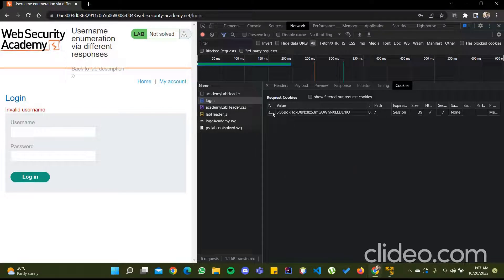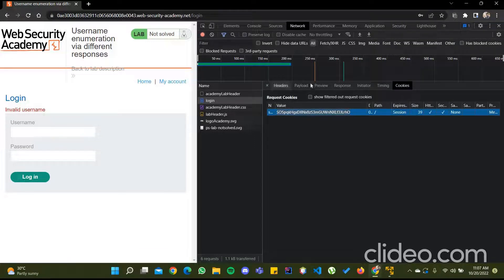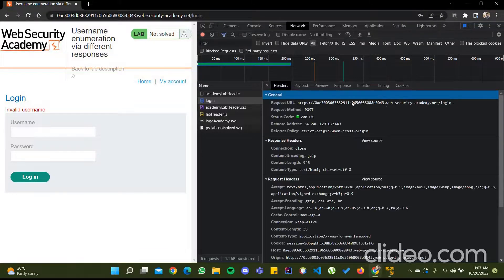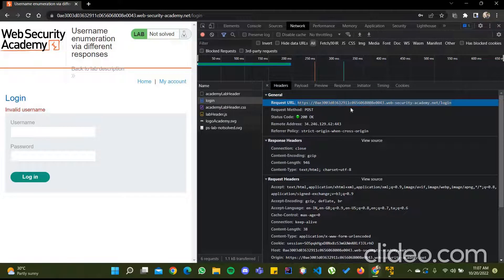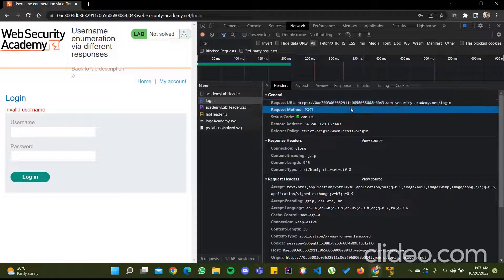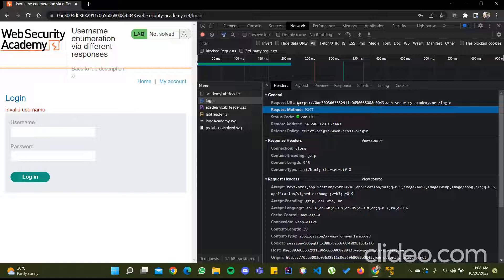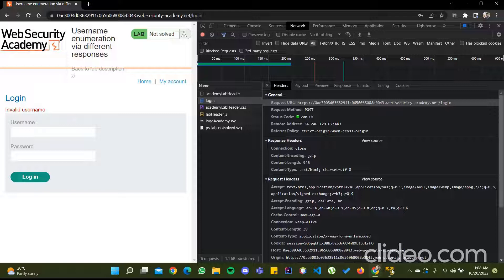Go to Cookies and you can see there is a name 'session' and its value. We need this value. We also need the request URL to which the POST request has been sent. The main thing we will do is take every combination of username and password, POST it to this URL, and check if the response is 200 or not.